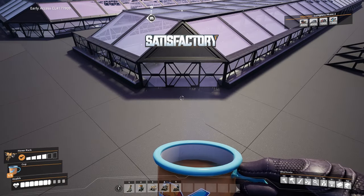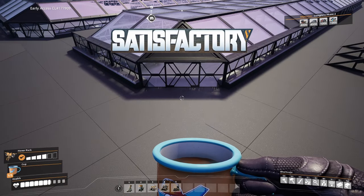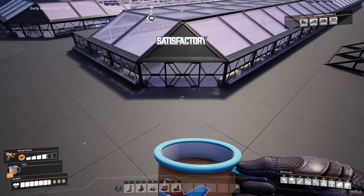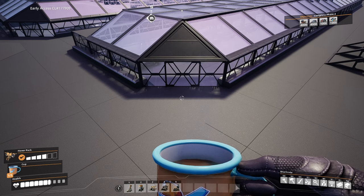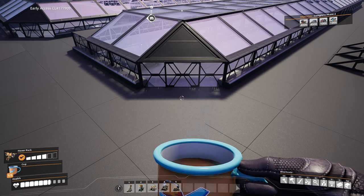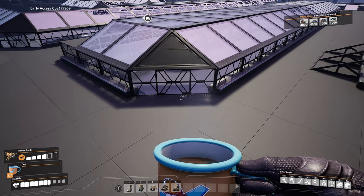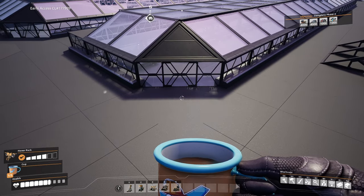Hello and welcome to a Satisfactory tutorial video in which I will be explaining step-by-step how you can make a 45 degree angled wall for your builds, and specifically a skybox as you can see in here.